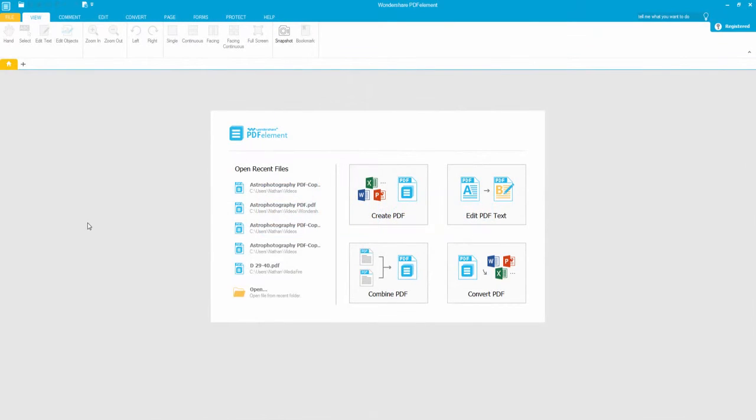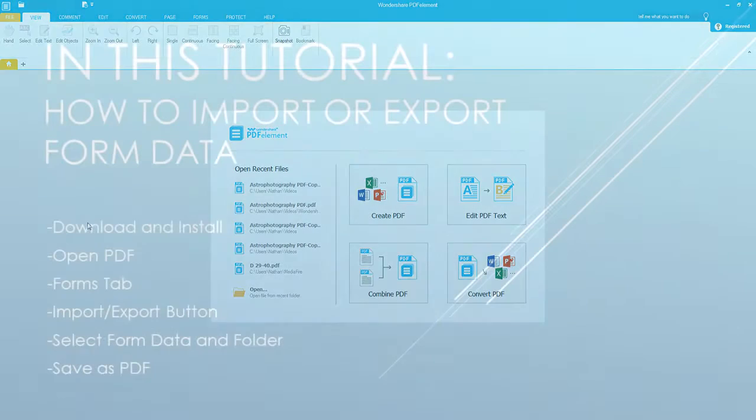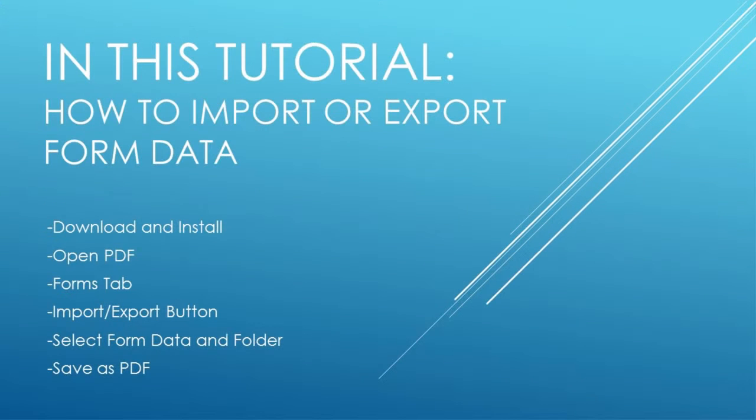Hello everyone, in this tutorial I'm going to be teaching you how to import or export form data from a PDF file using PDFelement. This can be done in a few simple steps.